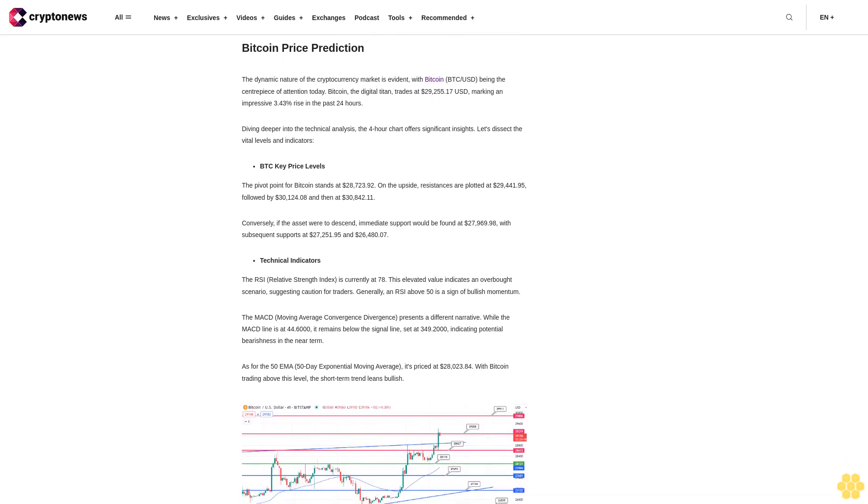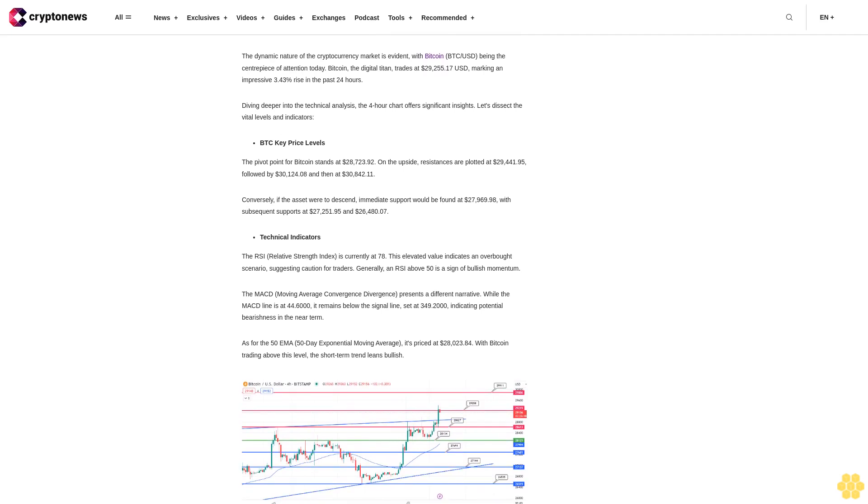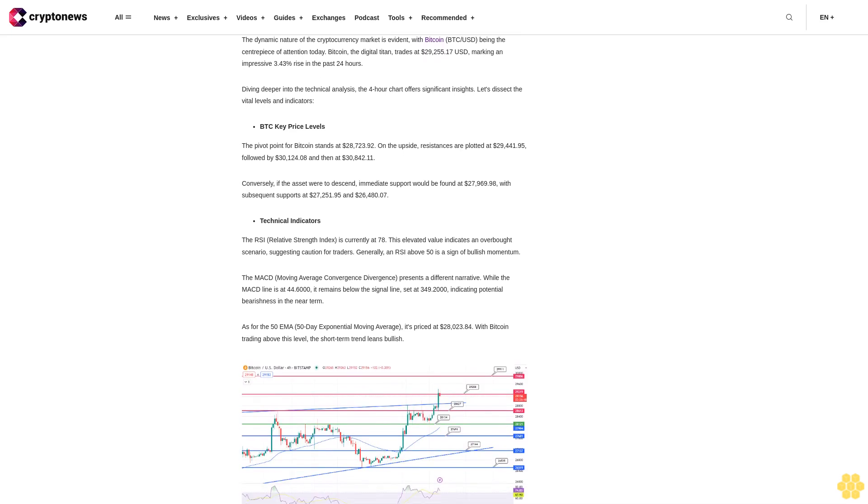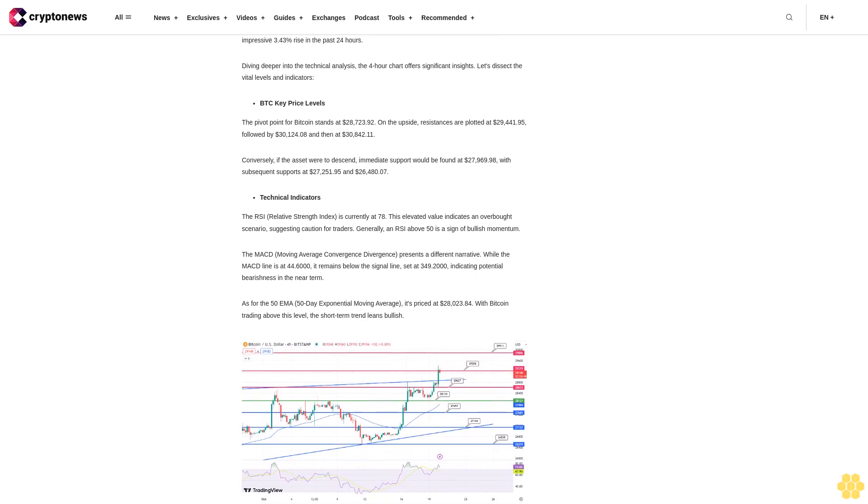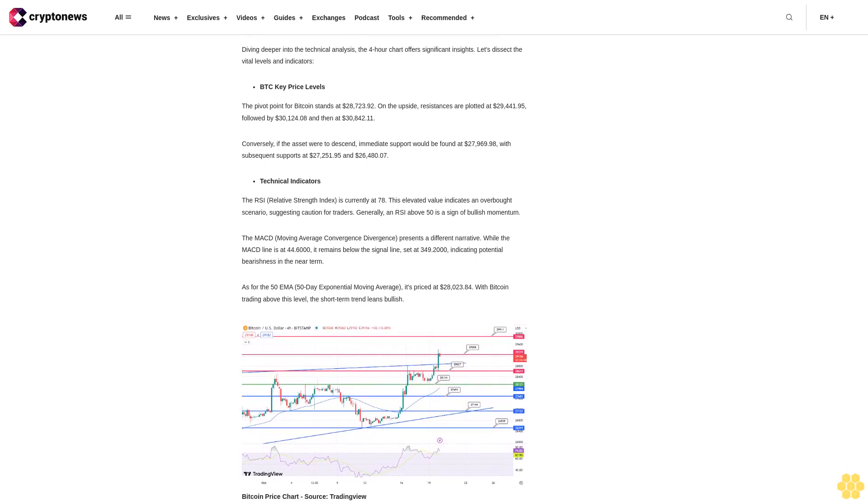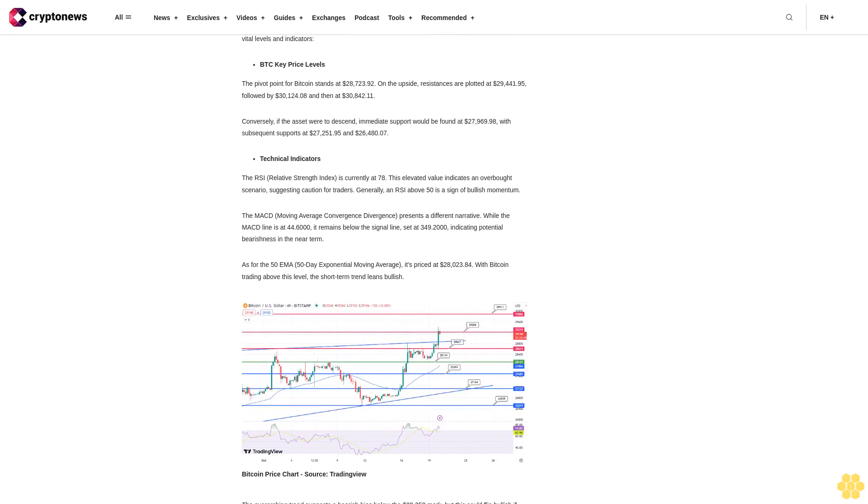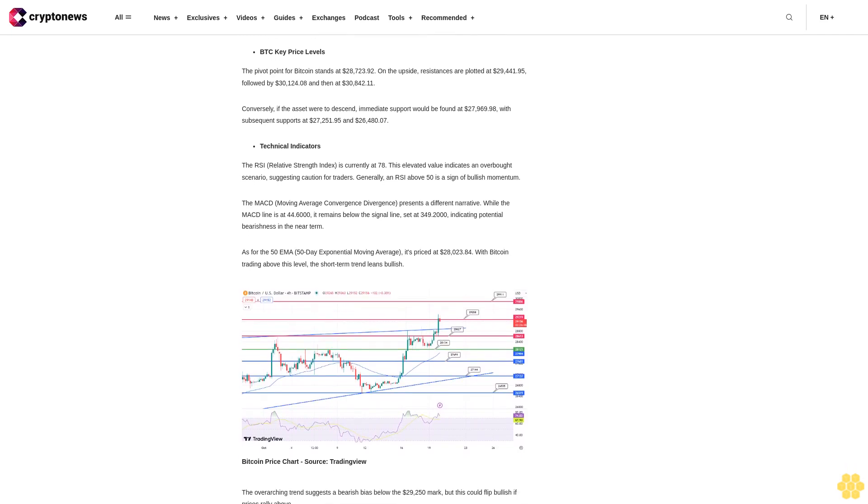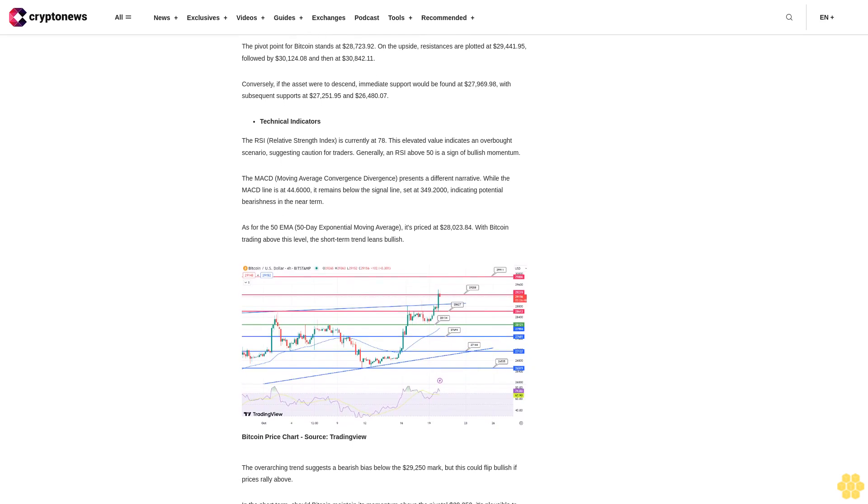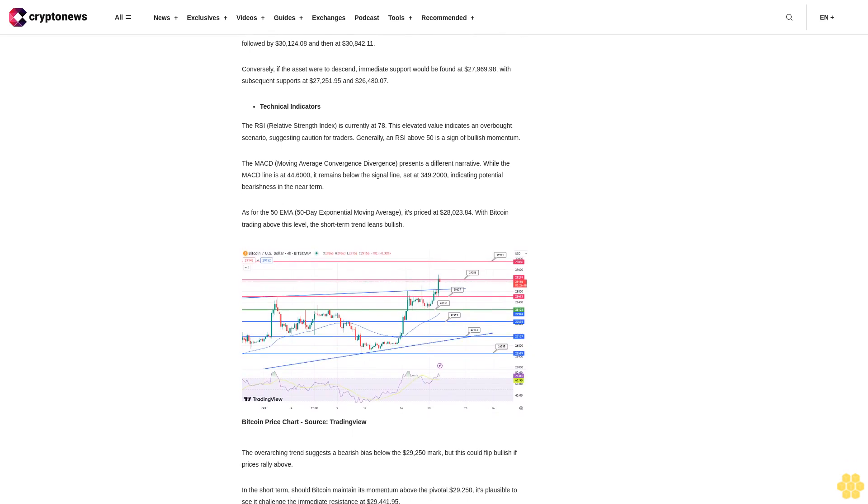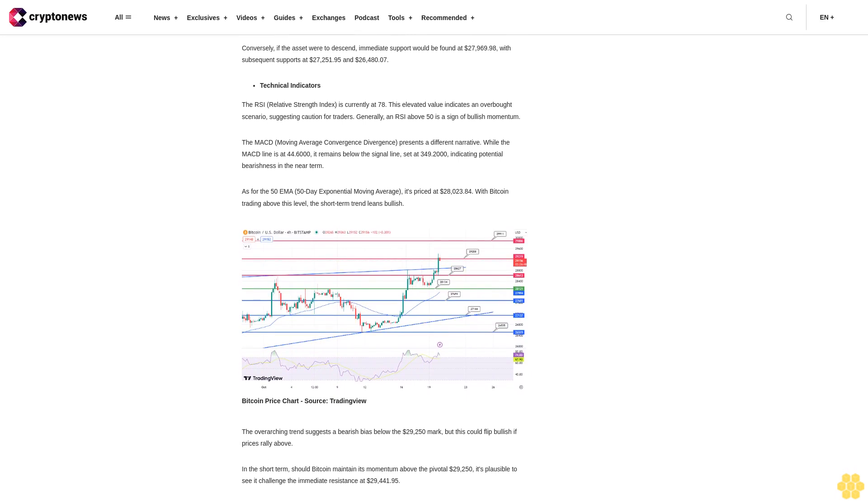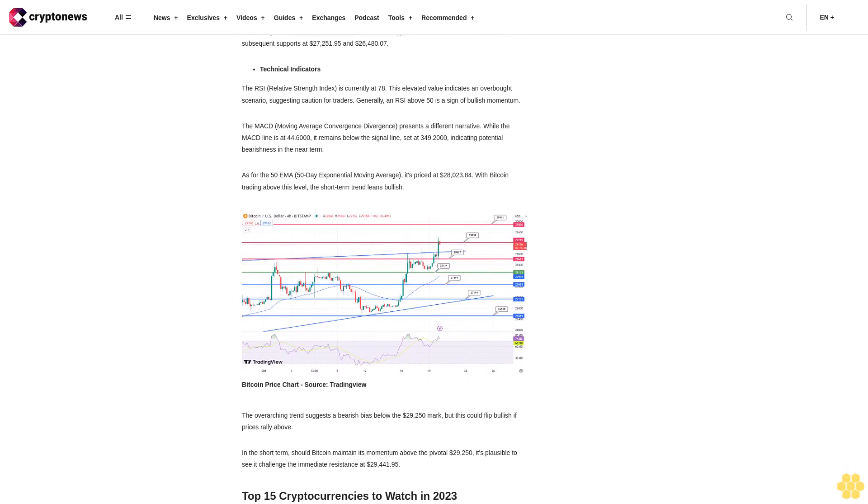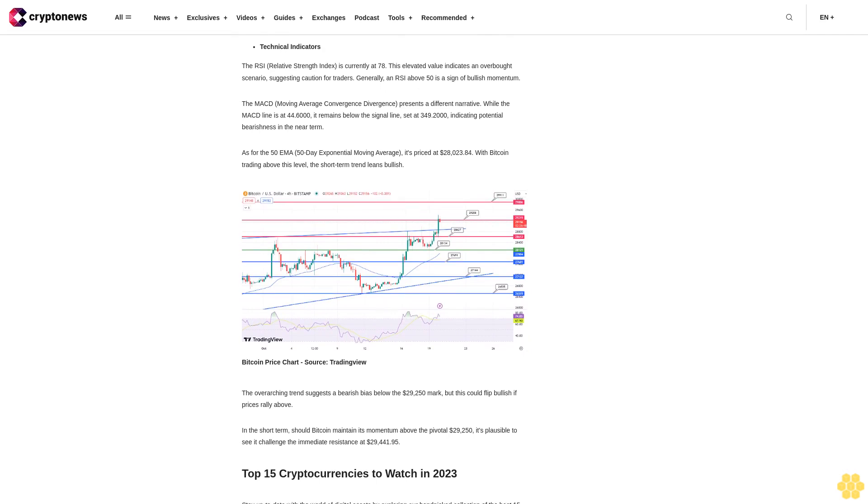Top 15 Cryptocurrencies to Watch in 2023: Stay up to date with the world of digital assets by exploring our handpicked collection of the best 15 Alternative Cryptocurrencies and ICO projects to keep an eye on in 2023. Our list has been curated by professionals from Industry Talk and CryptoNews, ensuring expert advice and critical insights for your cryptocurrency investments. Don't miss this opportunity to discover the potential of these digital assets and keep yourself informed.